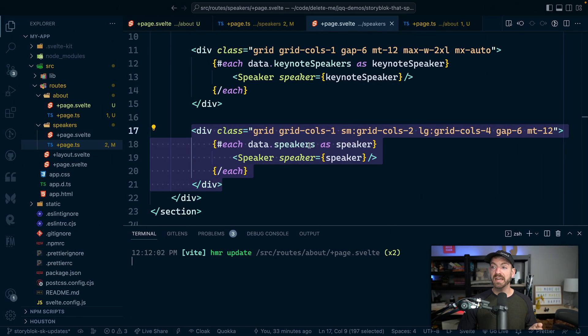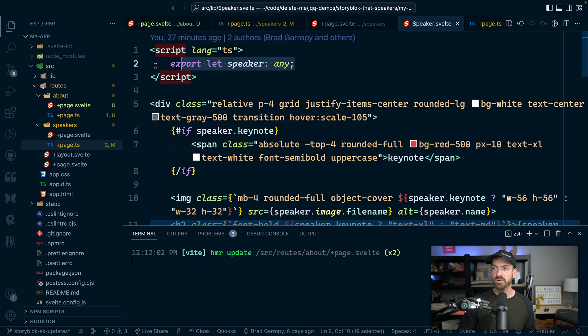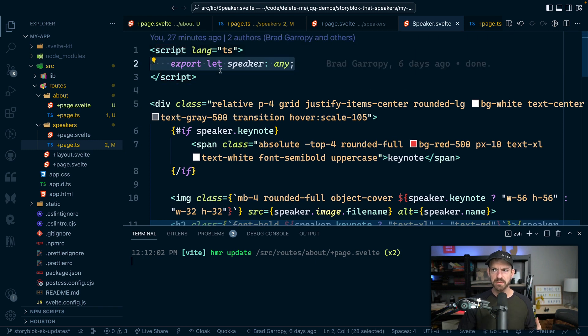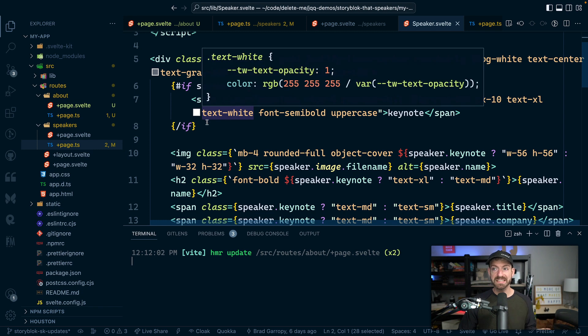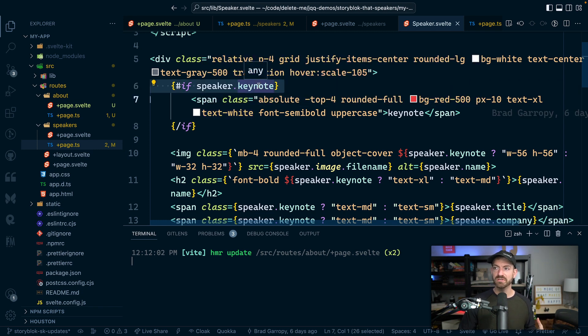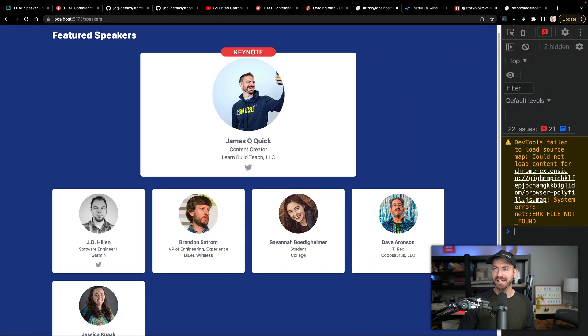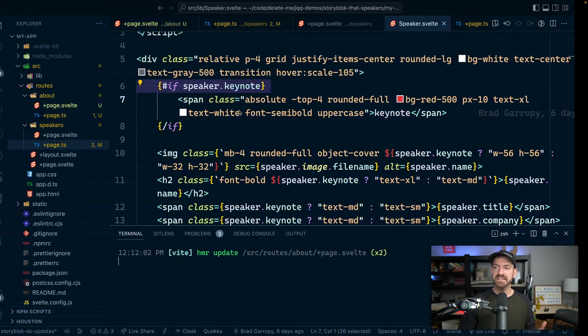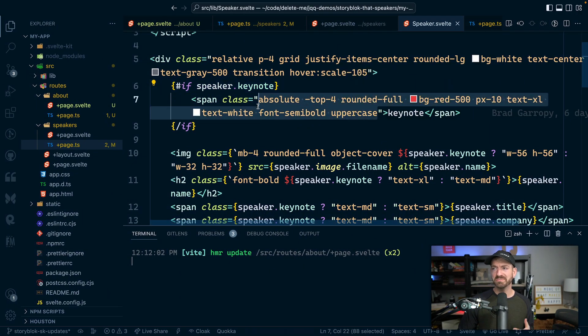So that is really nice inside of the speaker component. You can see we export the speaker, we could create TypeScript types for this if we wanted to. But then we do basic Svelte syntax. So if conditional, so if the speaker is a keynote, add the little red tag.